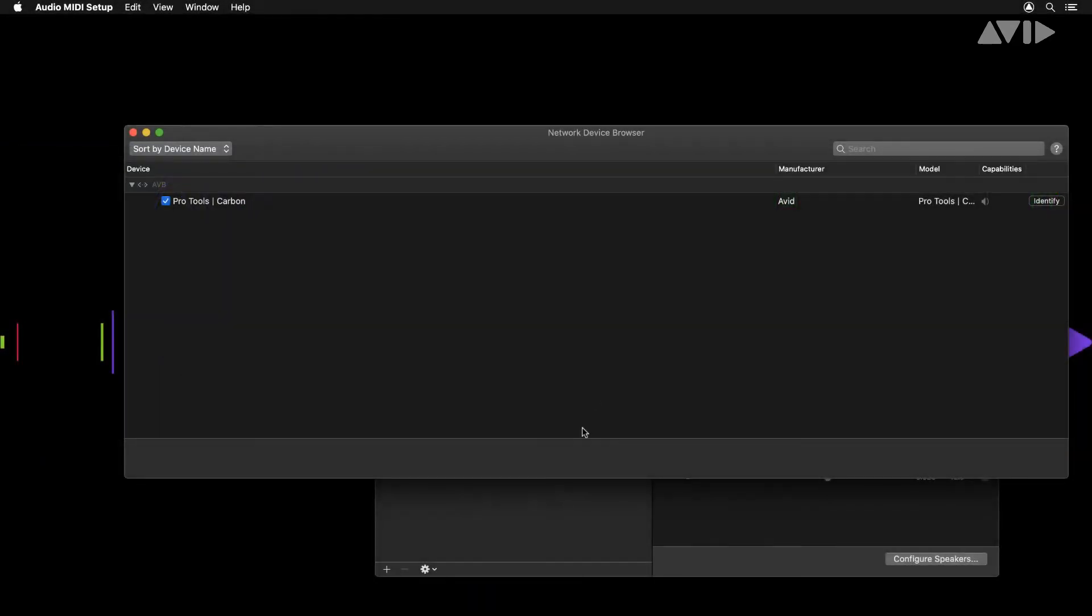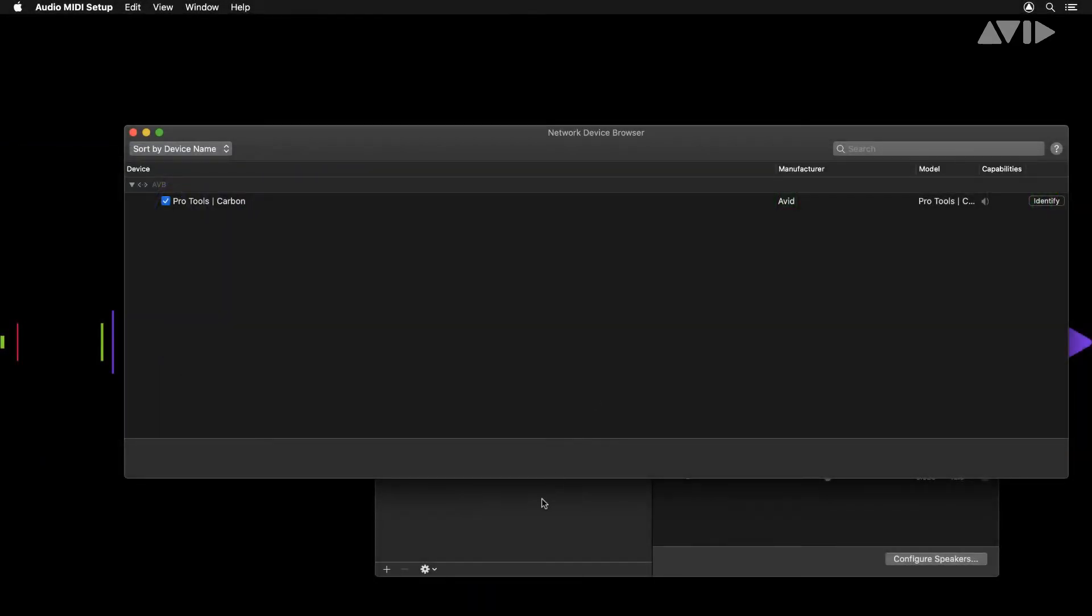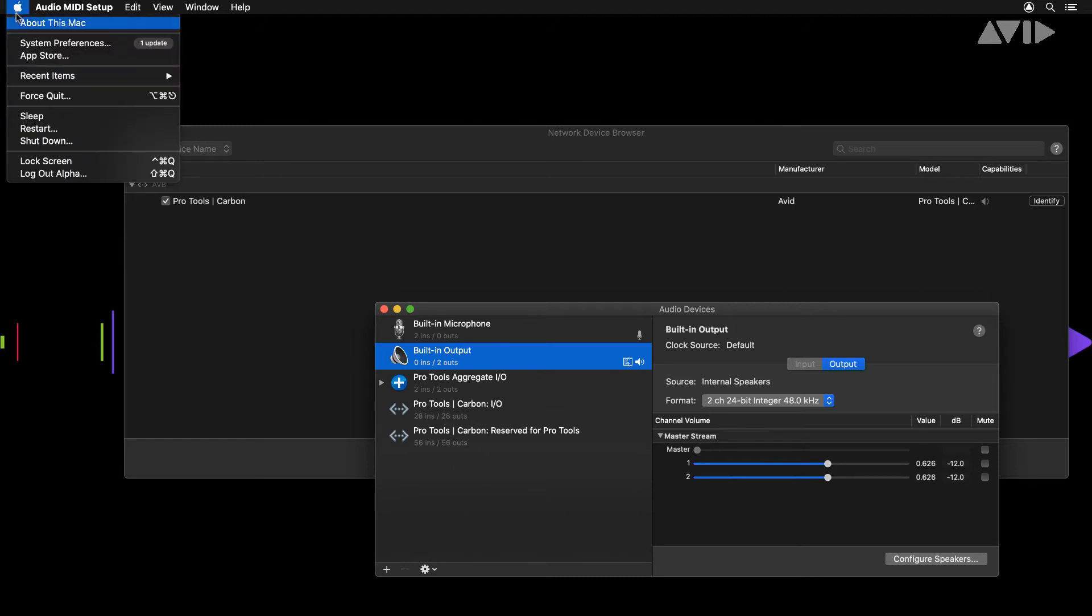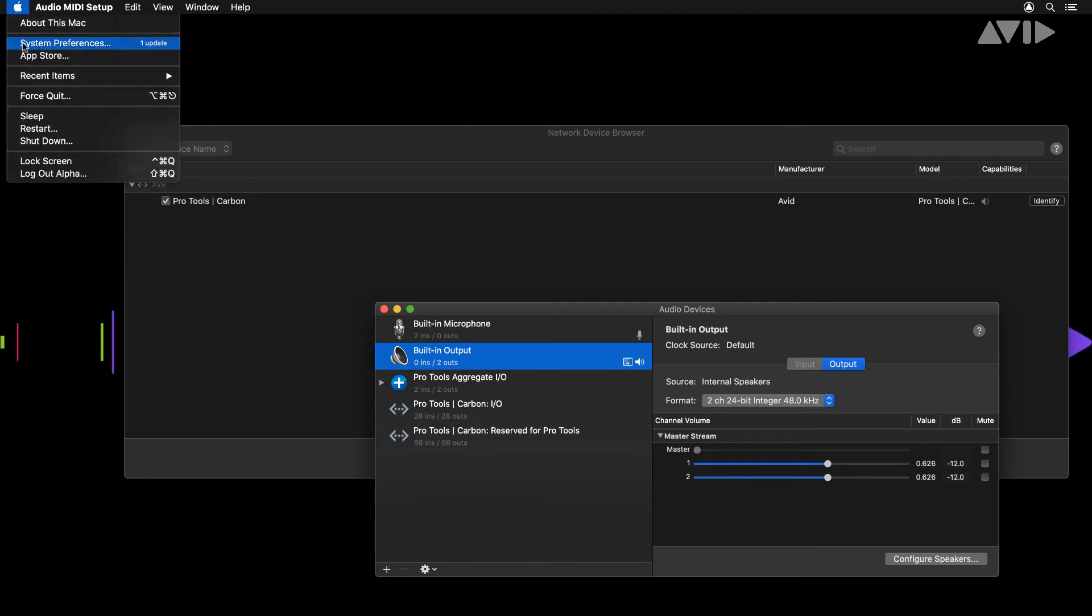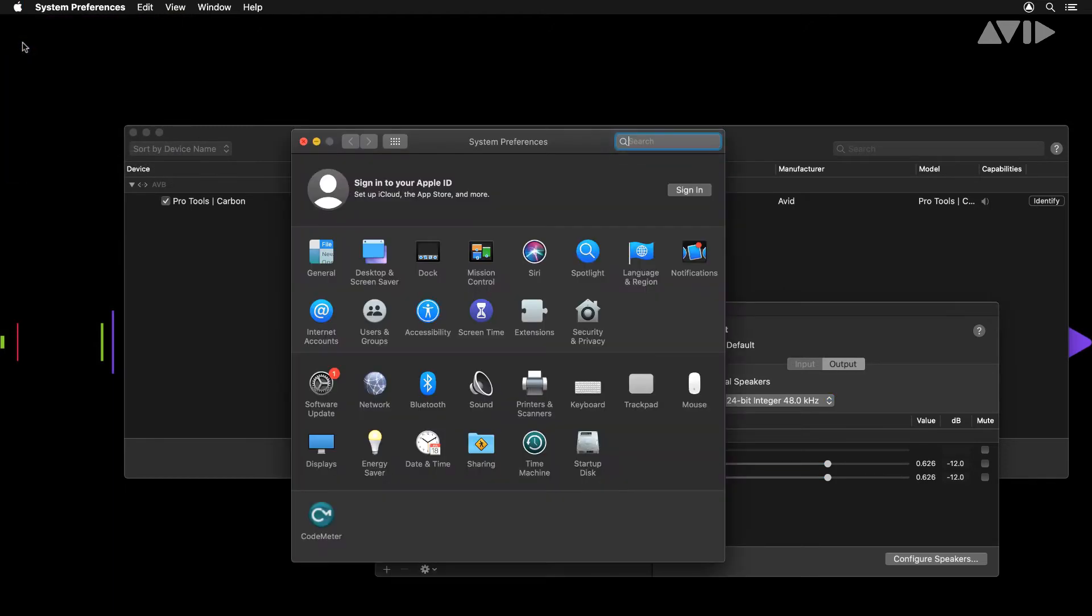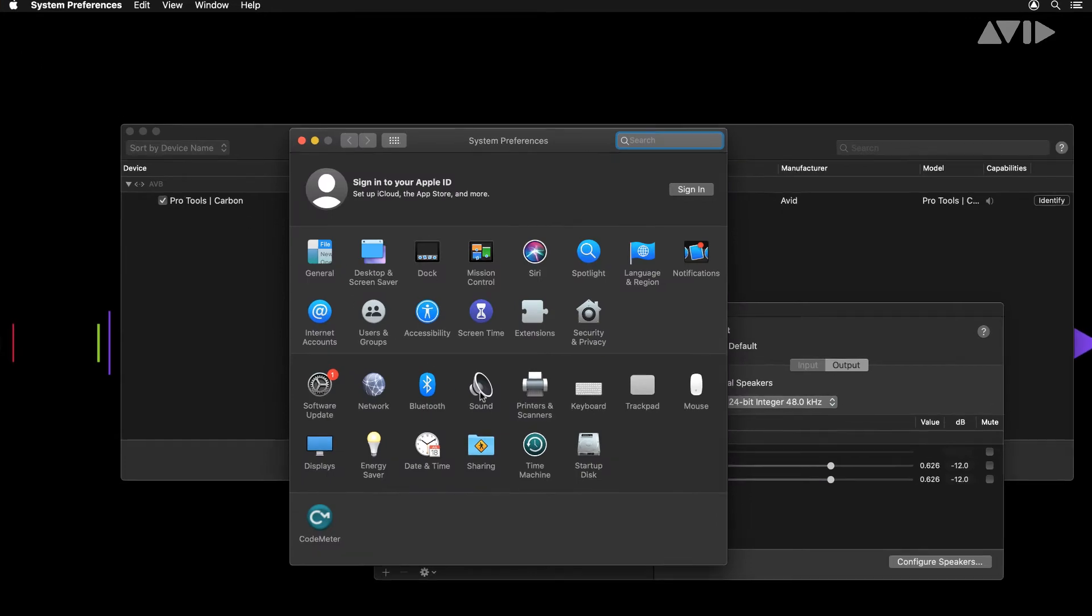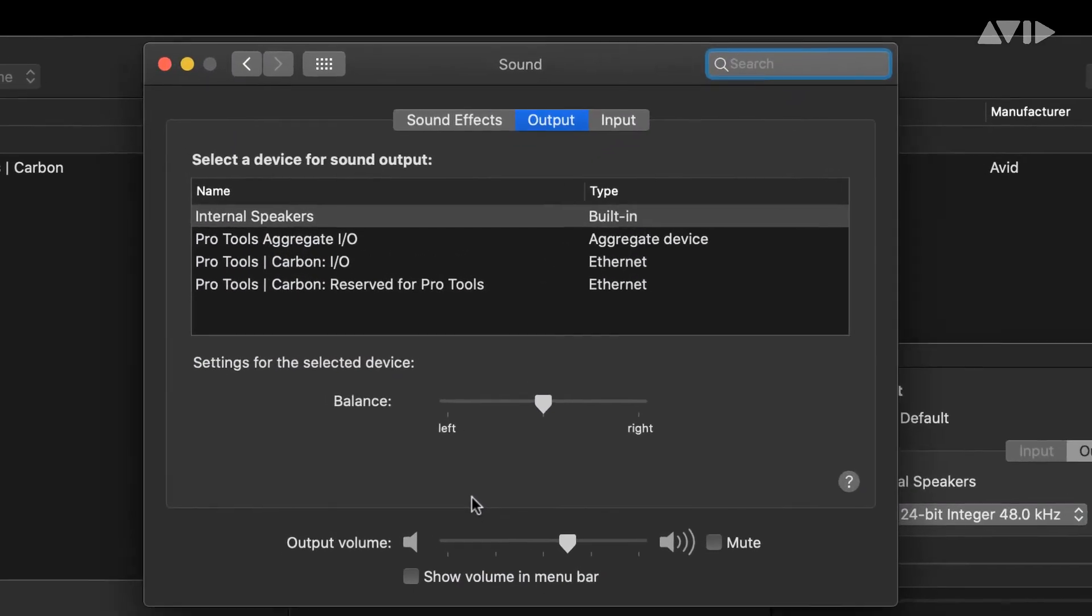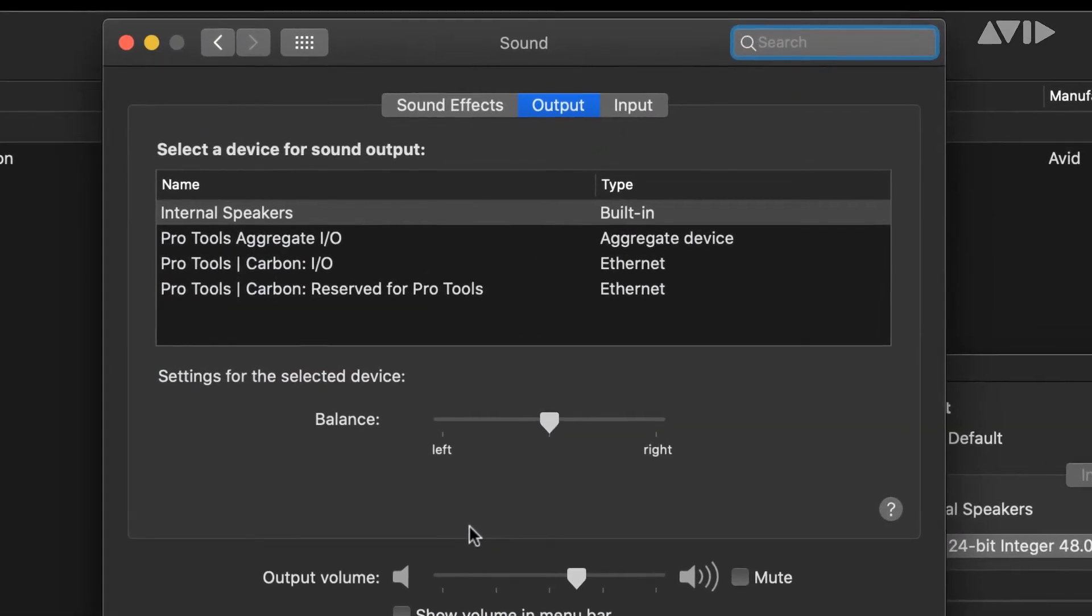Within the audio MIDI setup application, and system preferences sound, two sets of audio I/O will now be present: Pro Tools Carbon I/O and Pro Tools Carbon reserved for Pro Tools. The default settings or configurations don't require any changes at this stage but it's useful to indicate the unit has successfully connected.